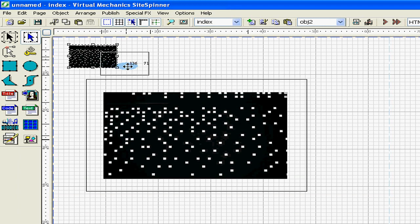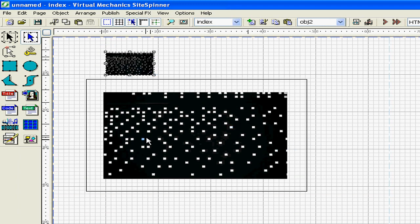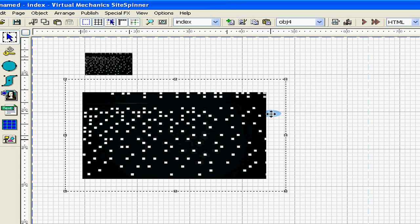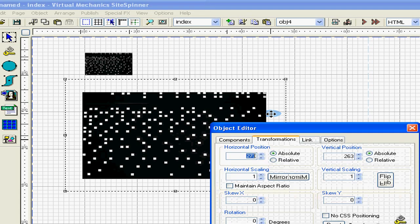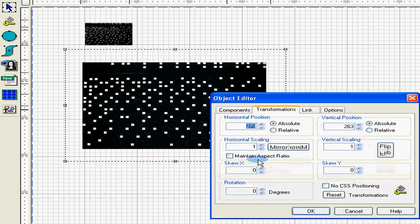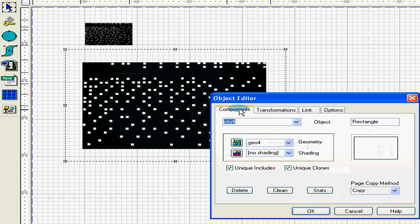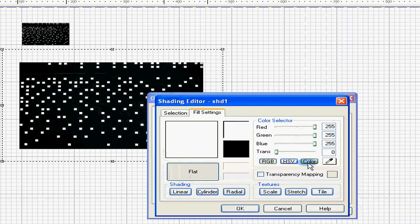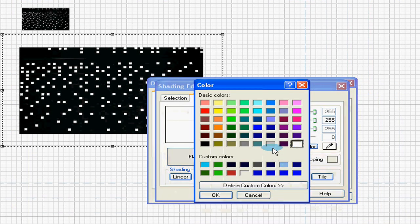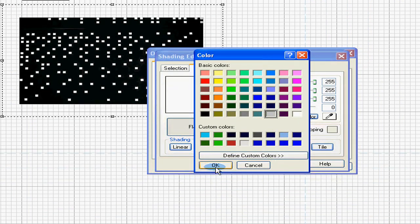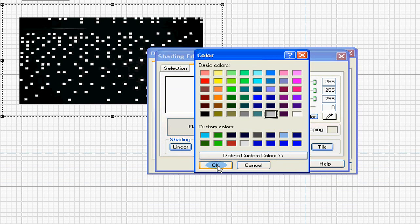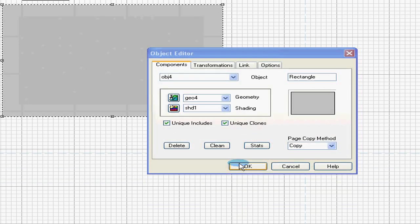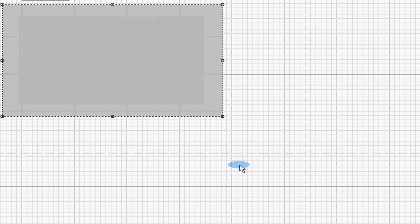Next, we need to shade the rectangle. I'll highlight the rectangle and press enter, and the Object Editor will pop up. Now, go to the Components tab, push on the Shading button, push on Color, and pick the shade you want. A light grey is what I want. I'll push on the light grey here, press OK, press OK, and now that is shaded the color that I want.